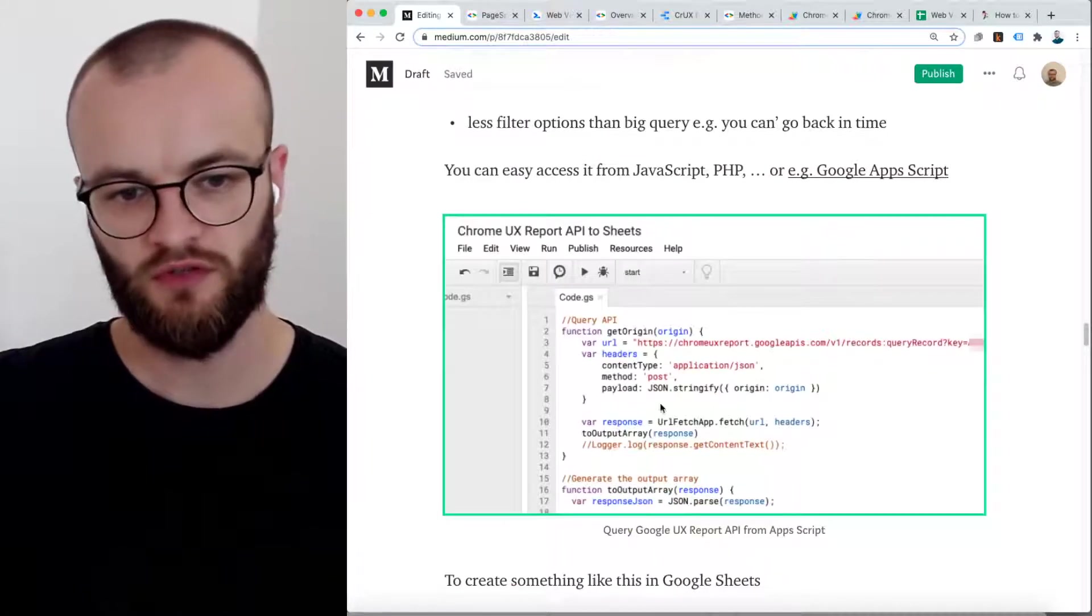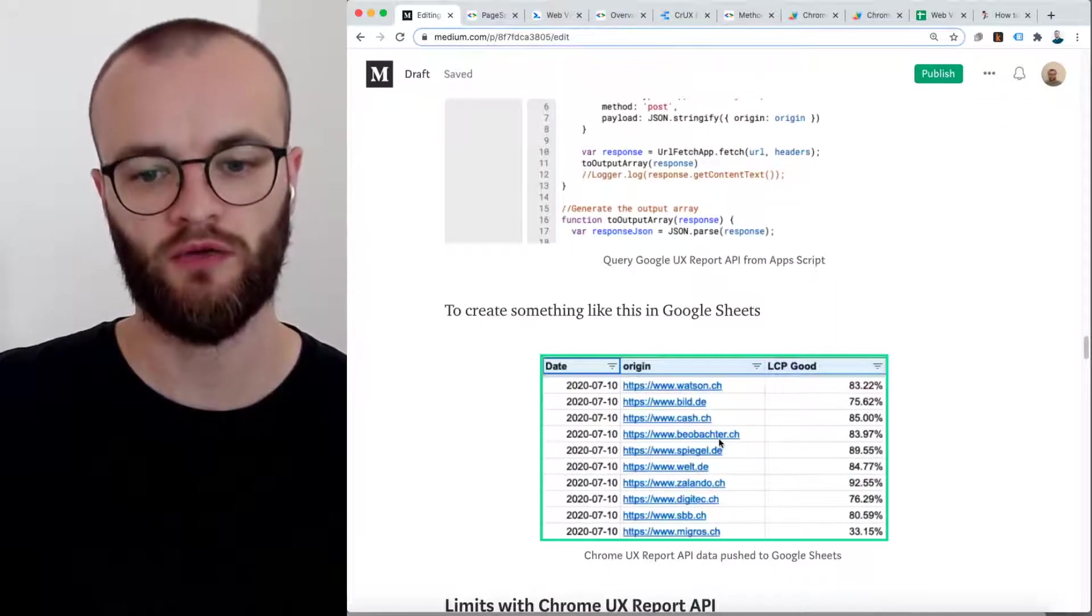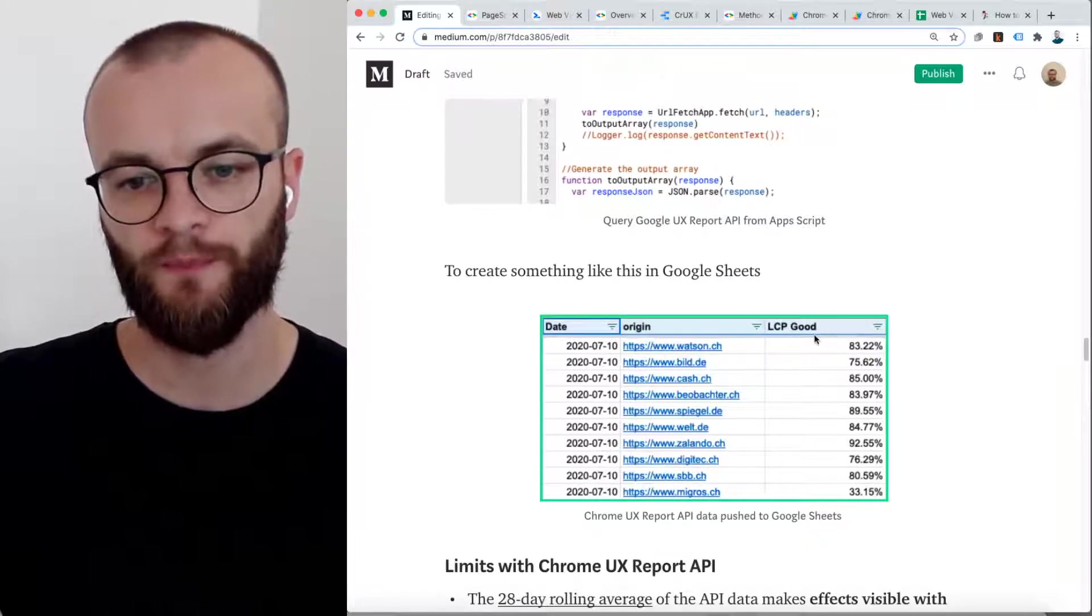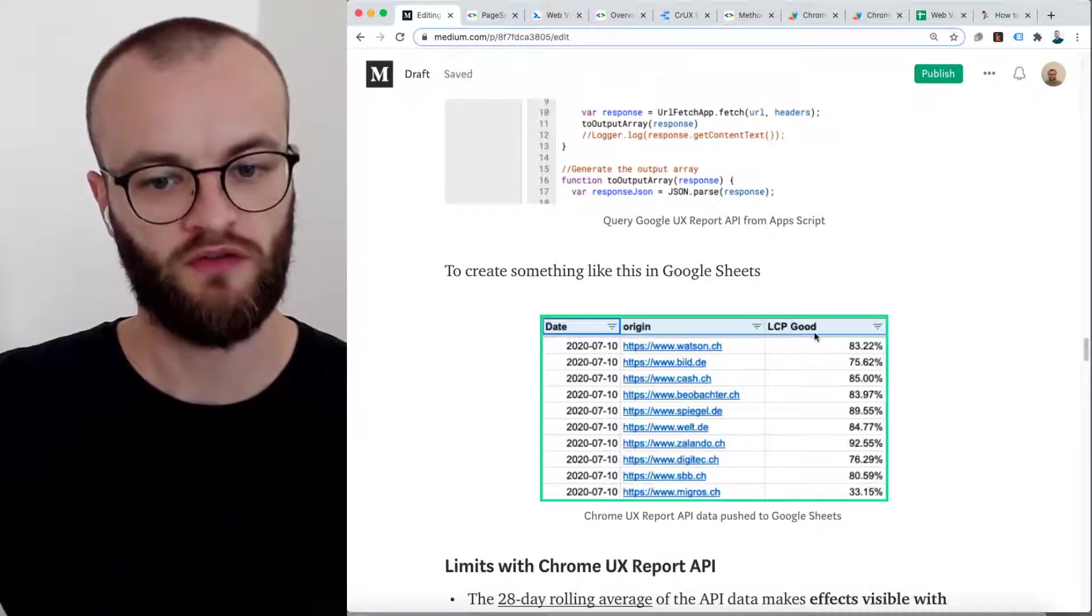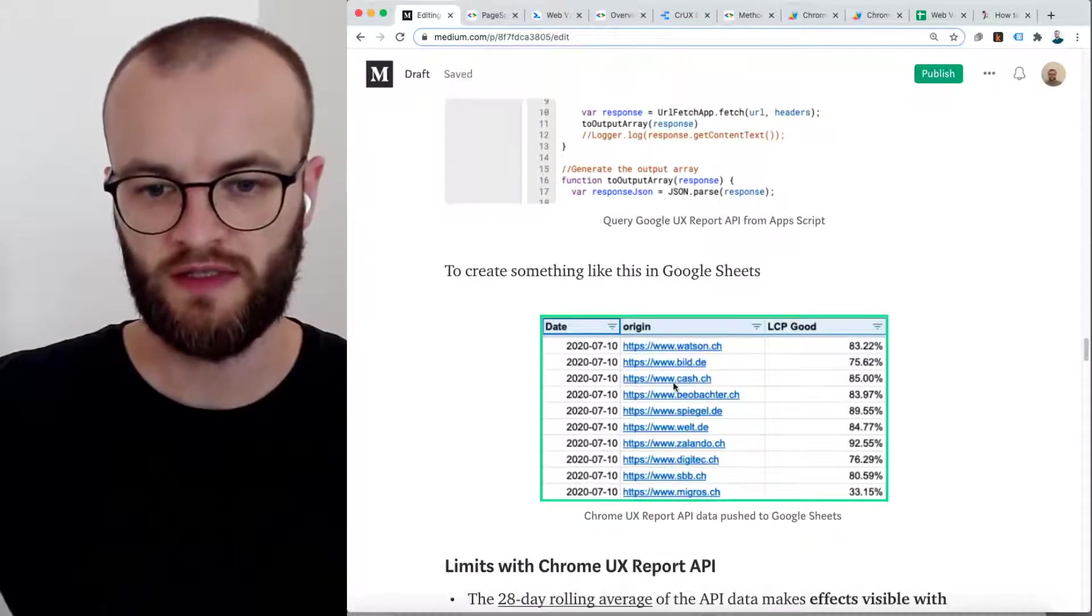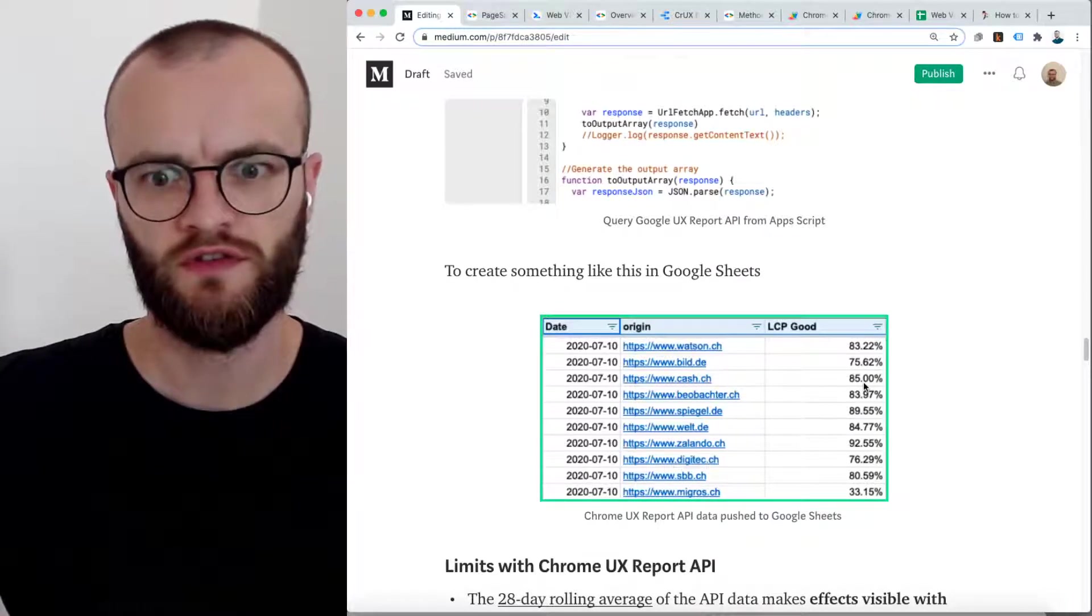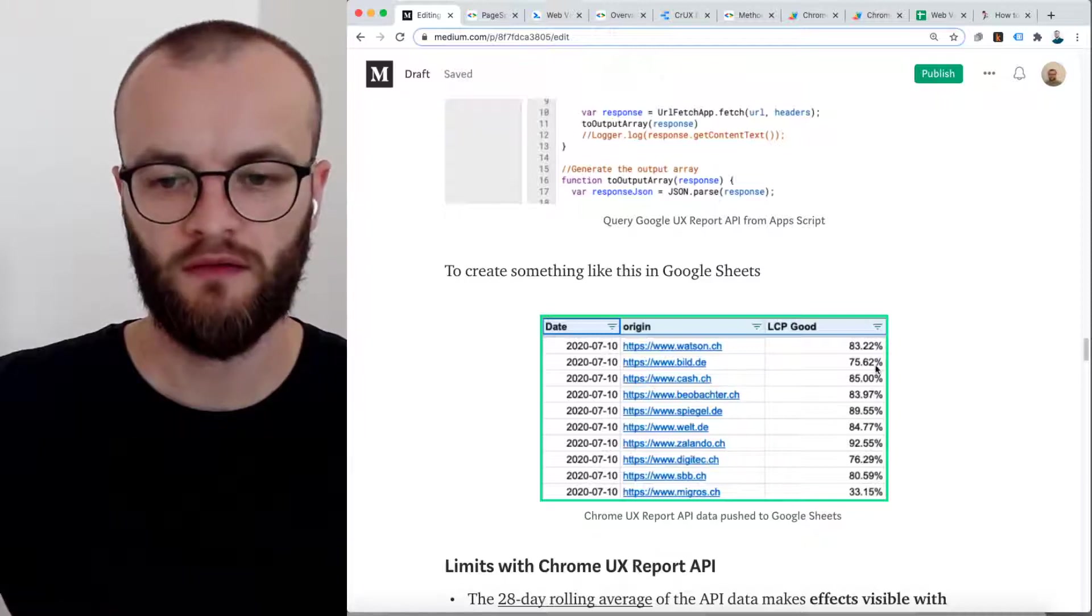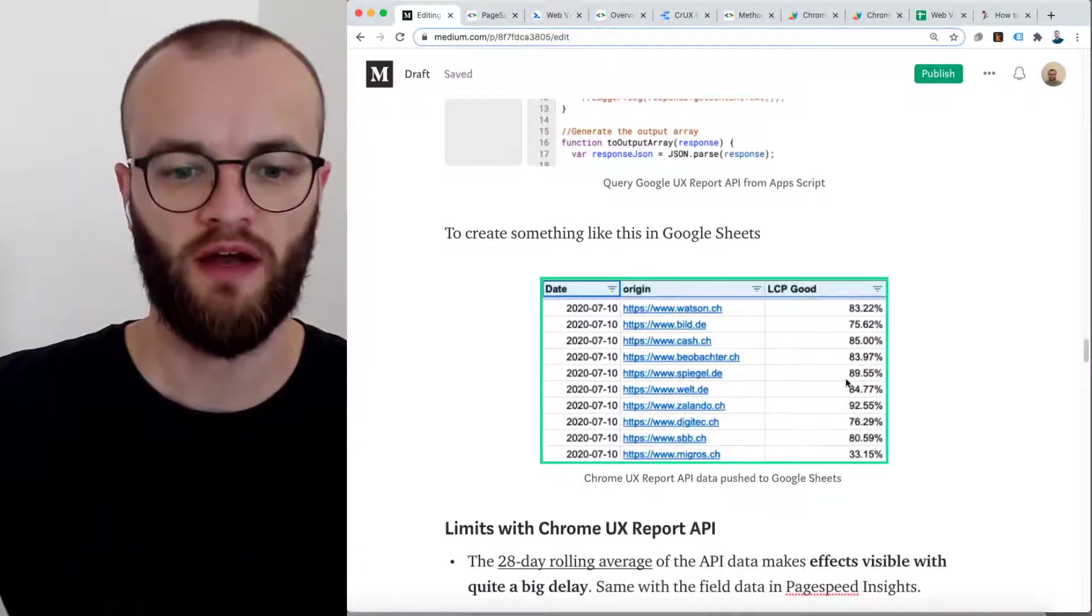But in general, a really good starting point too. You can set up, as an example, a Google Apps Script which queries the API and pushes it to Google Sheets, which could look like that. Then you get the daily overview with some competitors, and you get information about how was the percentage of largest contentful paint with a good scoring. Largest contentful paint with a good scoring is better than 2.5 seconds. So for cache.ch, 85% of the tracked users, or no, I think hits or sessions, here have a good largest contentful paint KPI.